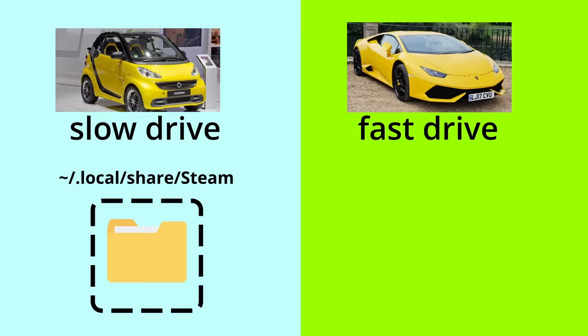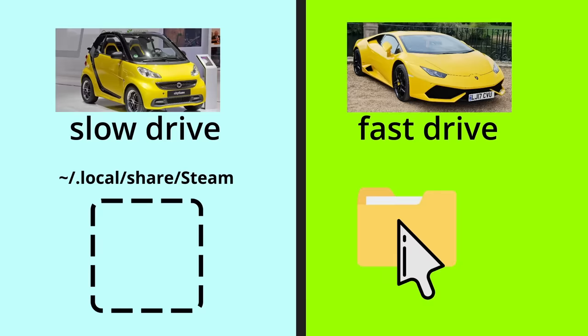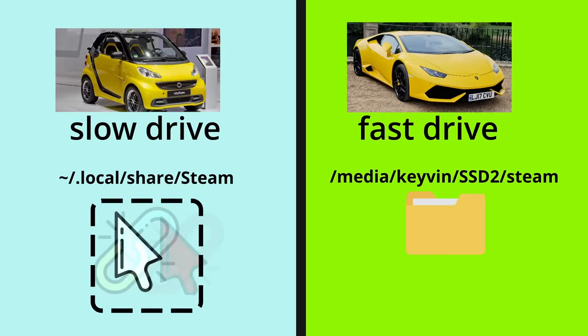So we can kind of see what Keevin was trying to do here. Move the Steam folder to a drive with better performance or storage capacity and create the symlink so applications can still find that folder using the original path.